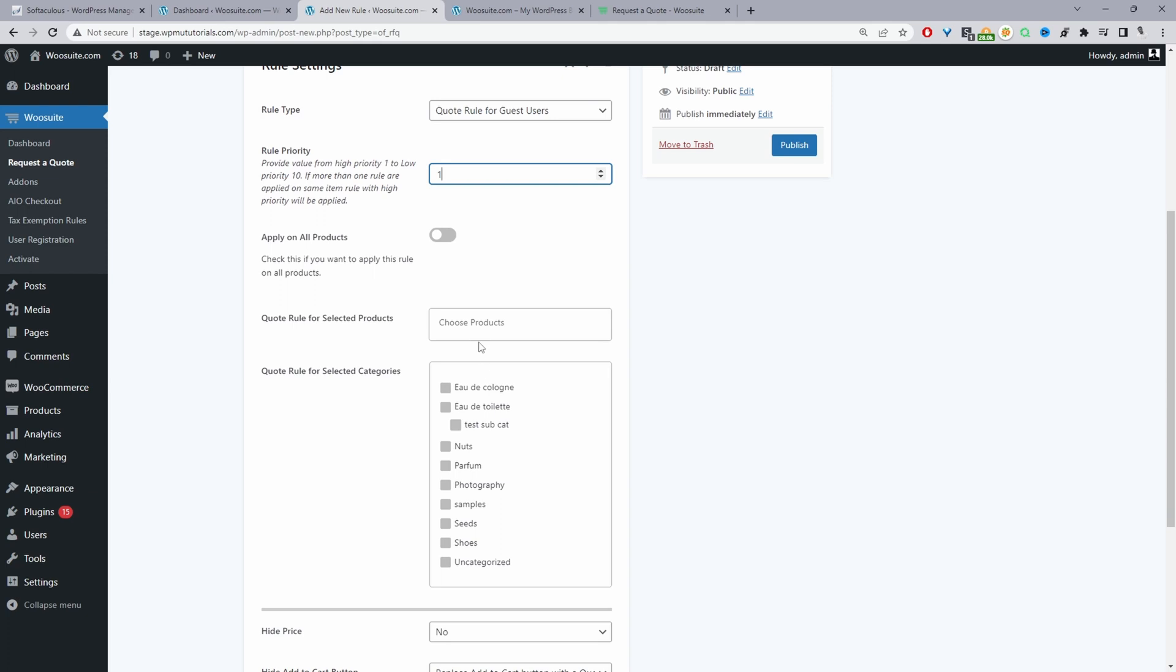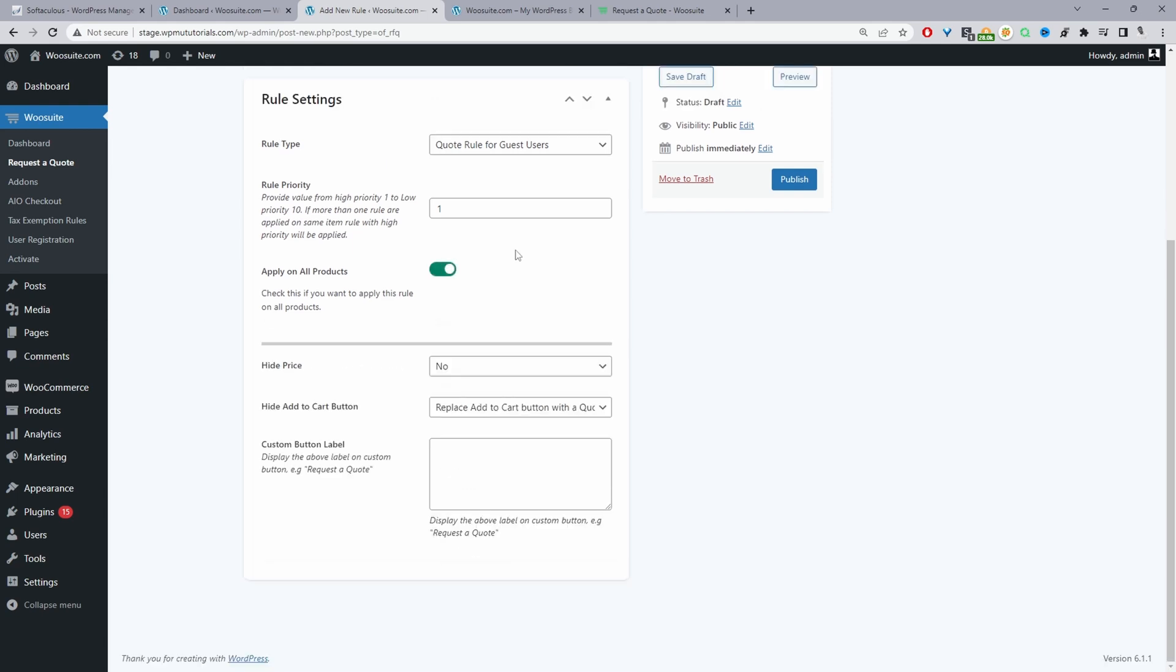So we'll just set it to one here and then we want it to apply to all products. We can set it for specific products then we'll just type in a product name here or a particular category. For this example we'll select all products.